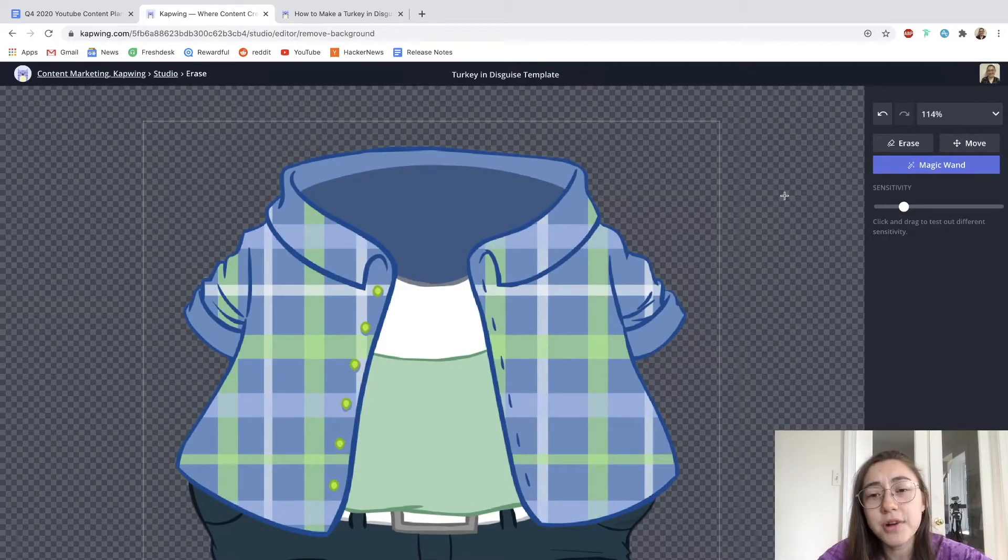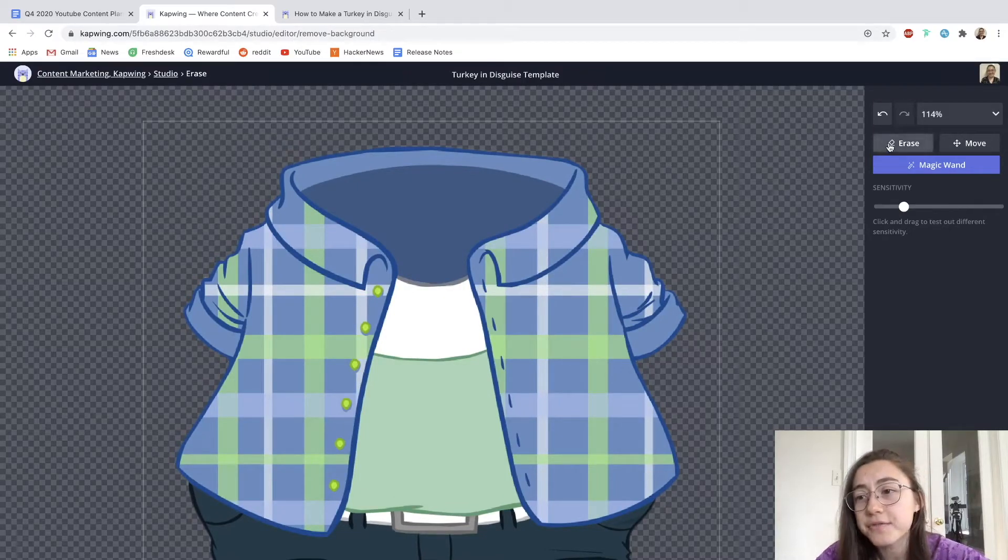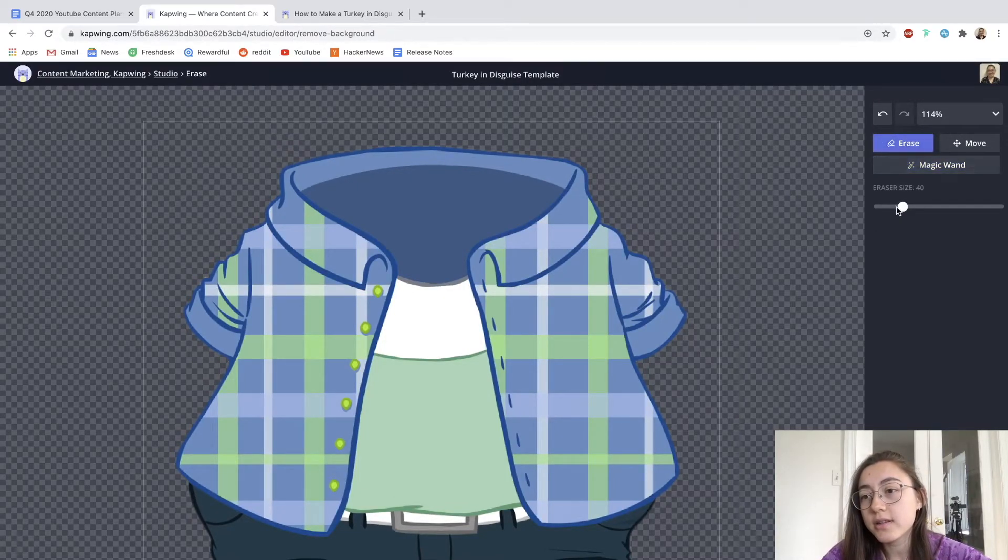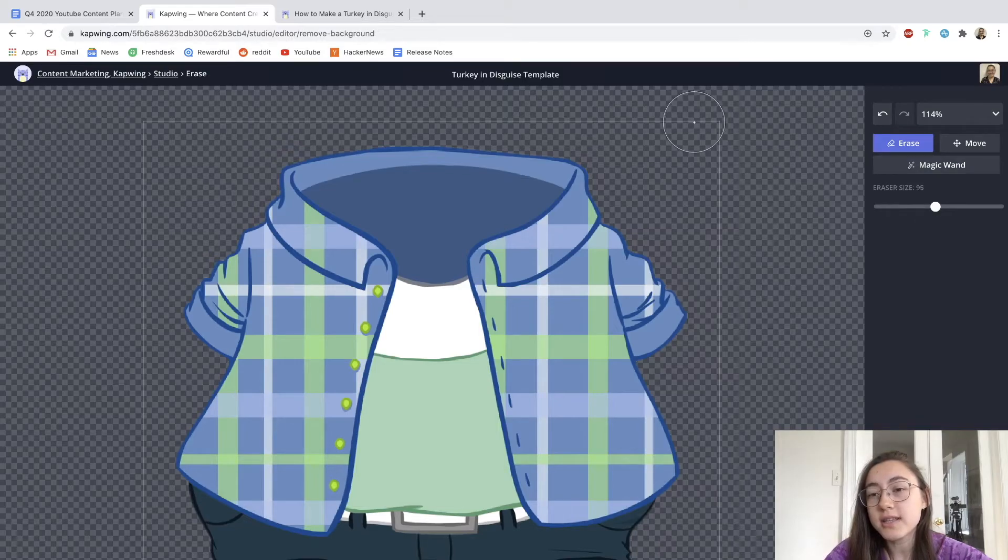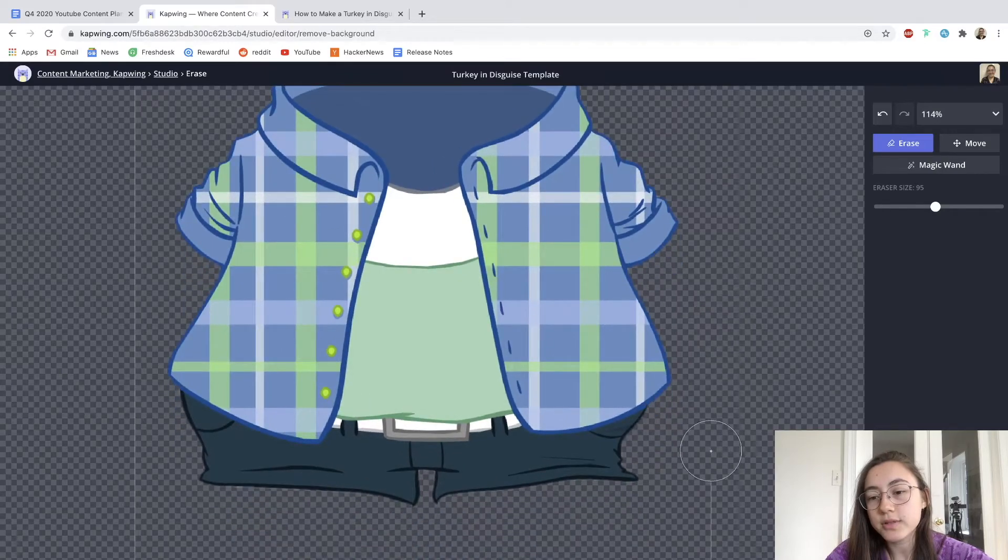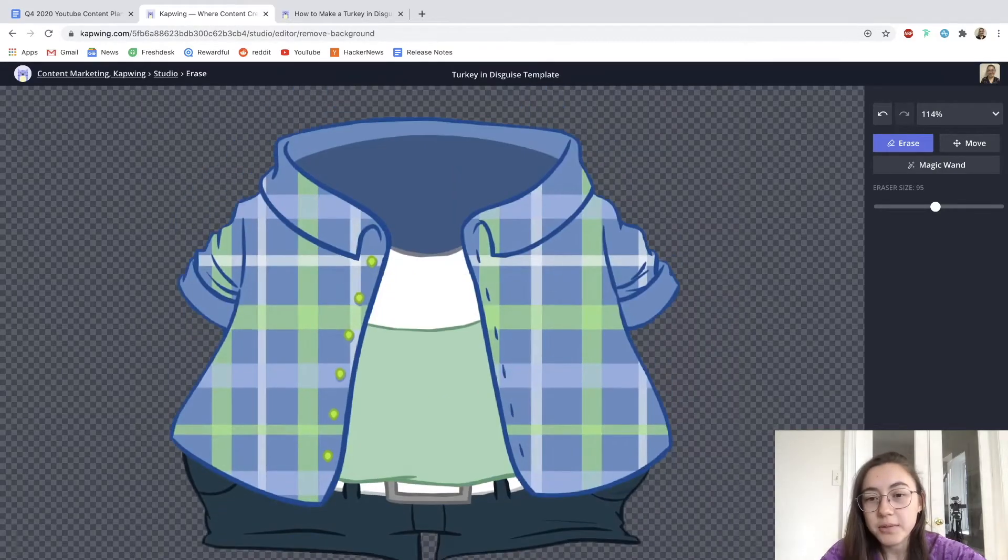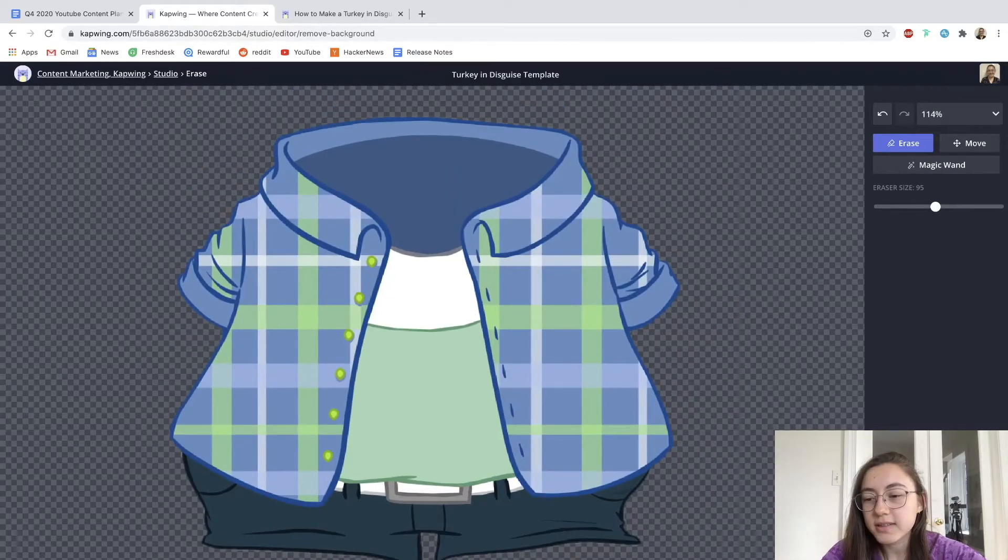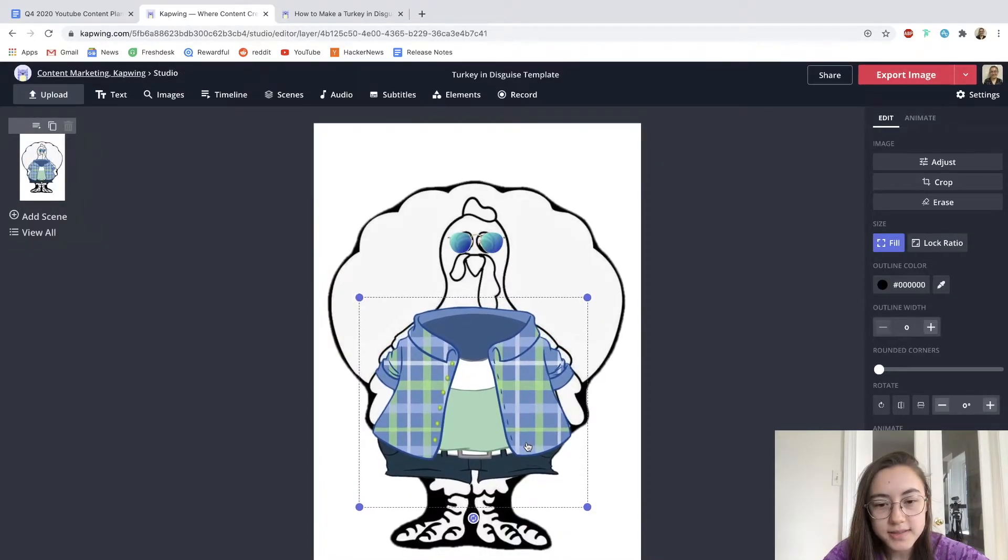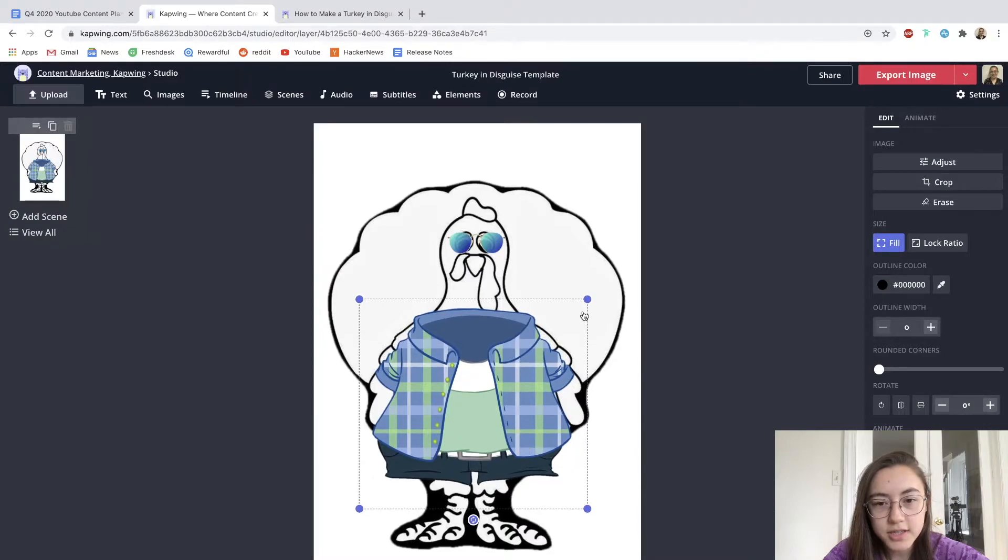And then you also have the freehand erase tool. So I'm going to go in with this and erase this white border. And all you have to do is drag over the pixels to delete them. There we go. I'm going to click done, and now I can place this on the turkey.